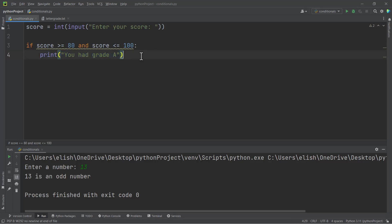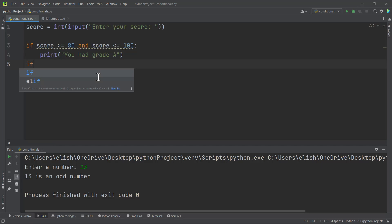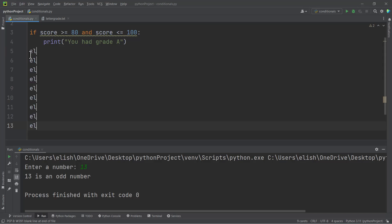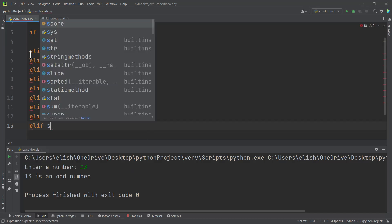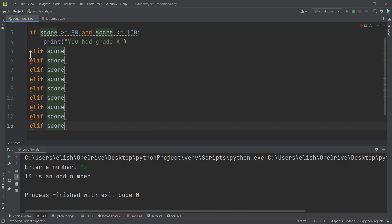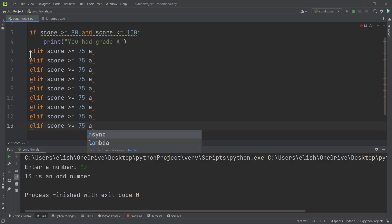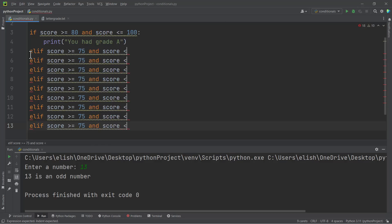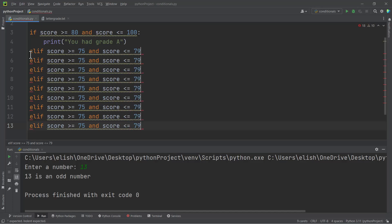But instead of writing the next line to be another if statement—that is, if we come here we would have to write 'if score is greater than 75 and less than 79, the person should be awarded grade B'—we are going to use the elif statement. So if I hit Alt and Shift, I want to select here and then write my elif statement: 'score is greater than or equal to 75 and score is less than or equal to 79', then my colon here.